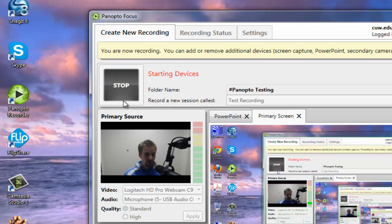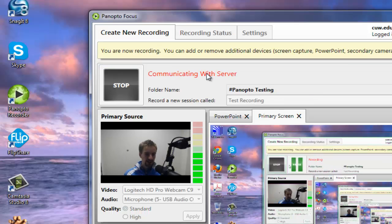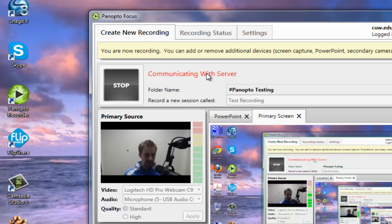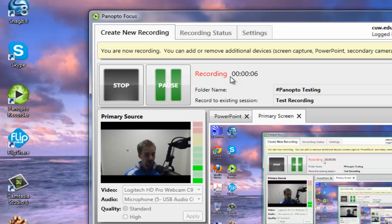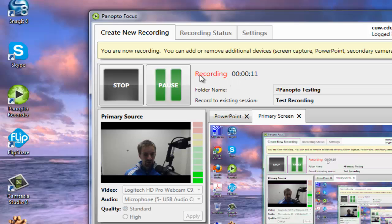Once you hit record, if you wait just a second, you'll notice that you will get a time stamp going up here of how long you've been recording for. So right now we're up to like six seconds. Let's say your class needs to take a break in the middle of recording. You can hit pause.